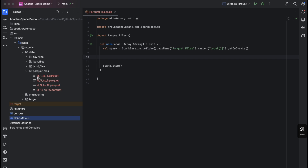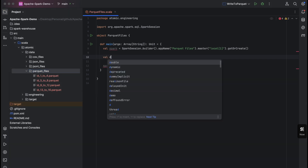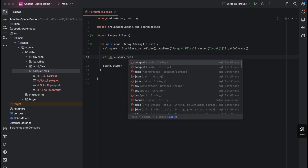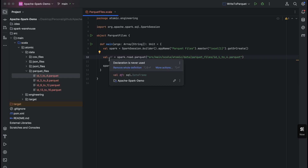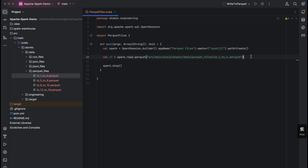I have four Parquet files: one containing IDs 1 to 4, another 5 to 8, then 9 to 12, and 13 to 16. We're going to see how to read a single file, multiple files, or all files in a folder. For reading Parquet files into a DataFrame, we use the spark.read.parquet function. We call it into a DataFrame called df, providing the file path of the single file we want to read.